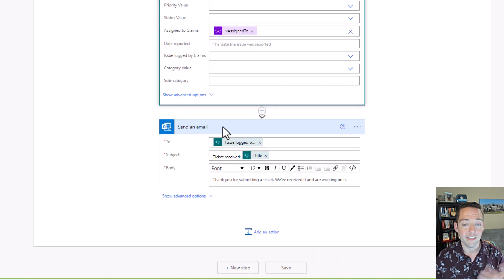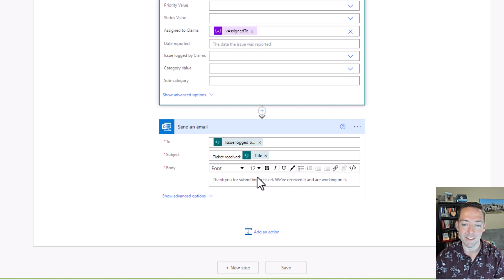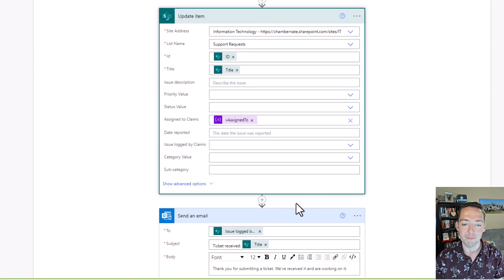The last thing I threw on here is just a really quick email, just back to the submitter saying, hey, thank you for submitting the ticket. We've got it and we're working on it. So that's not really important.